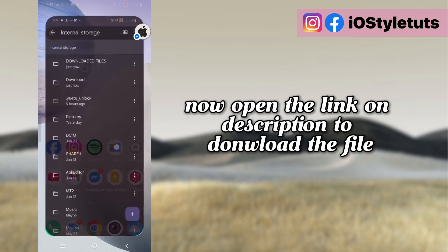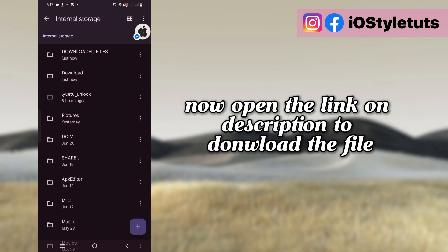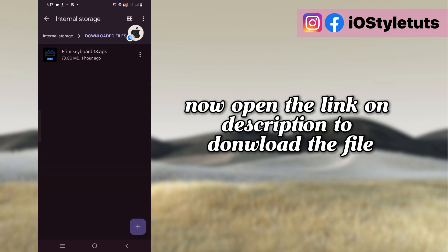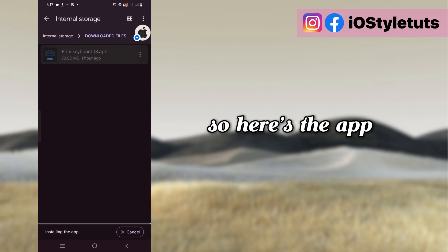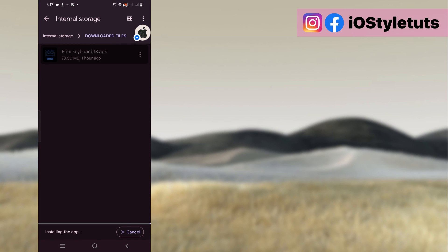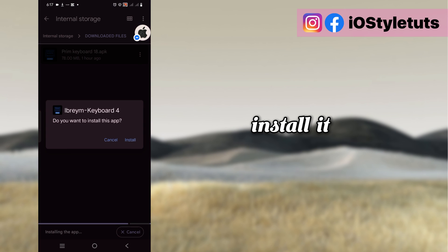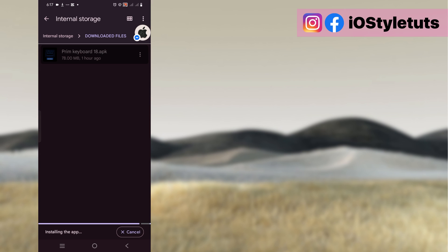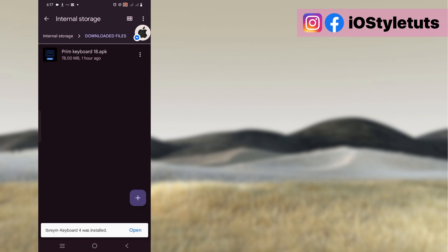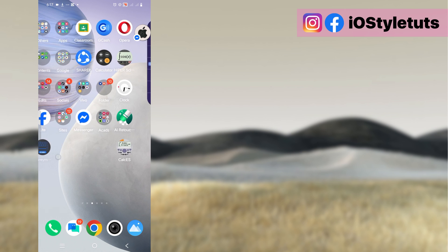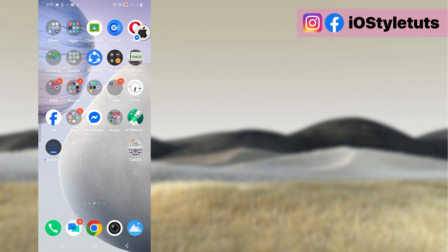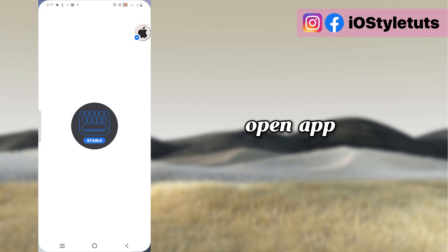Now open the link in the description to download the file. So here's the app. Install it.